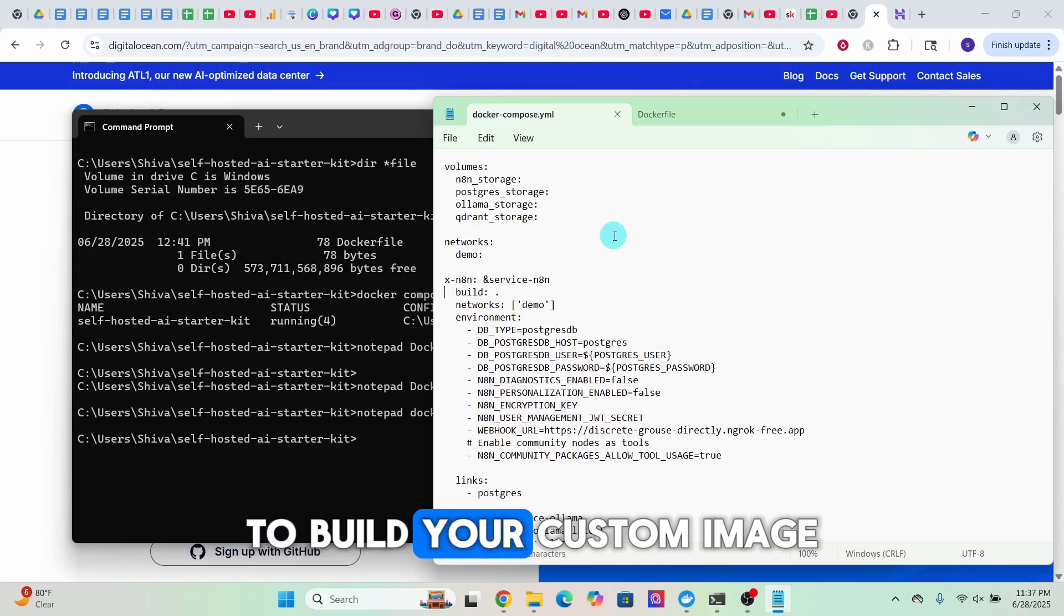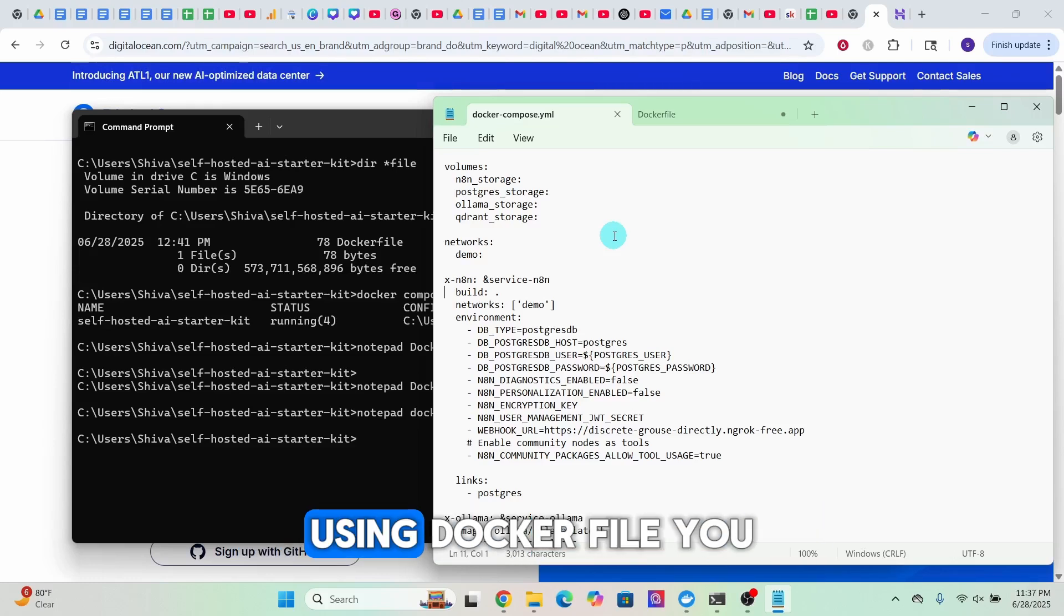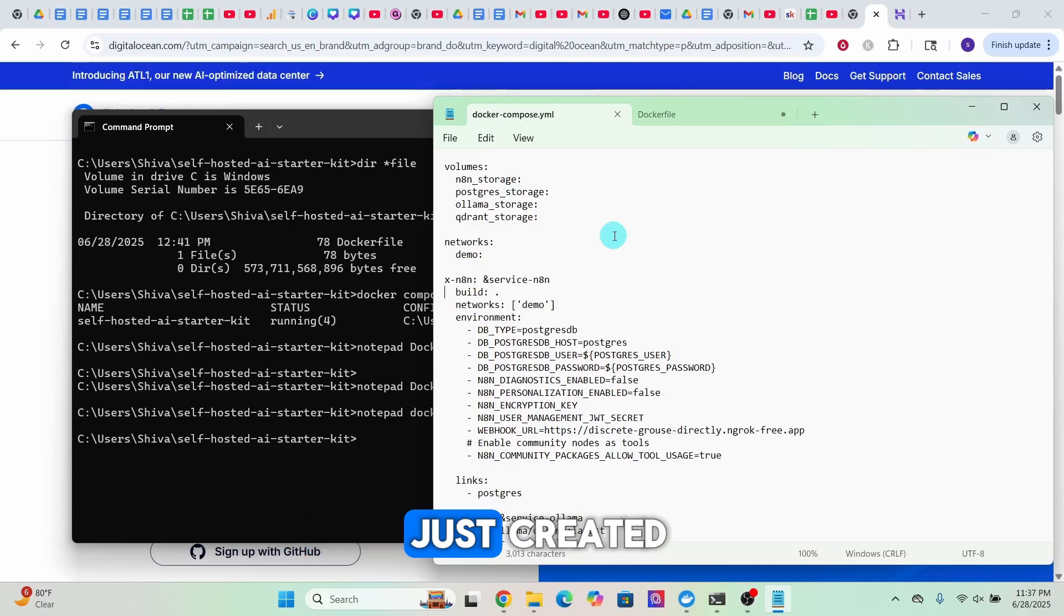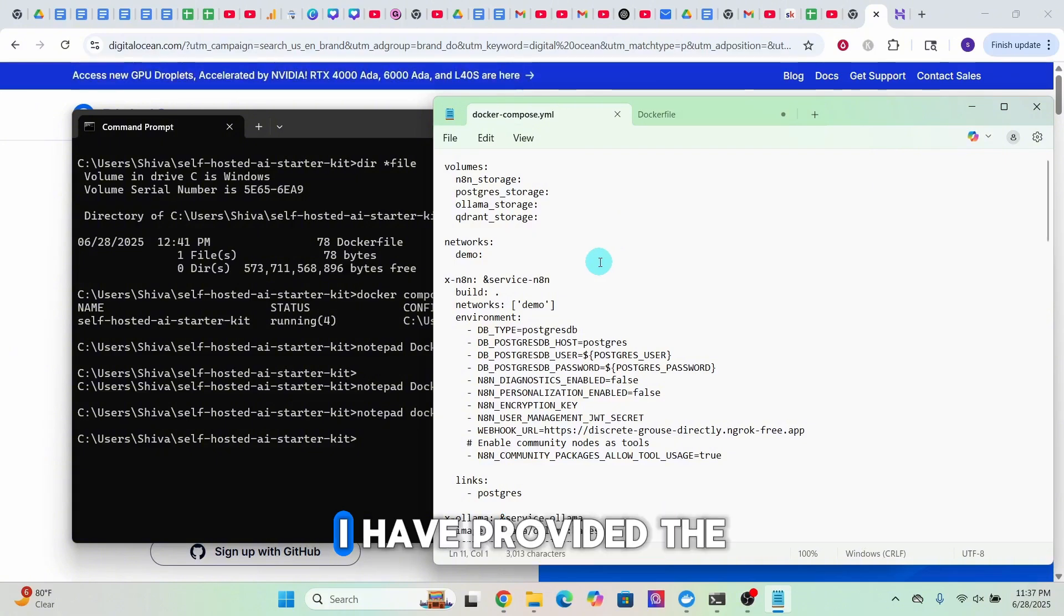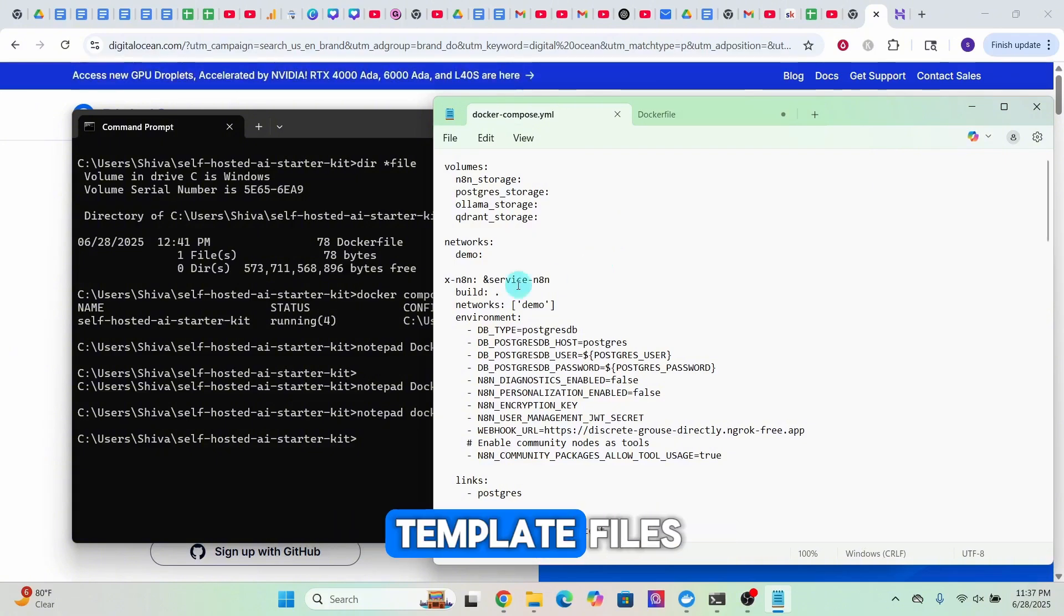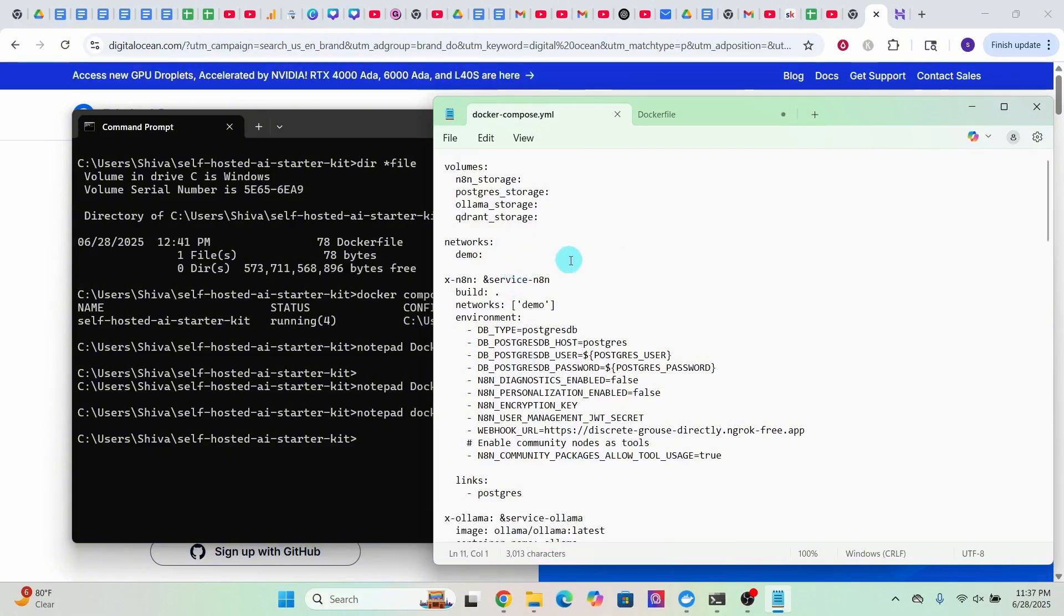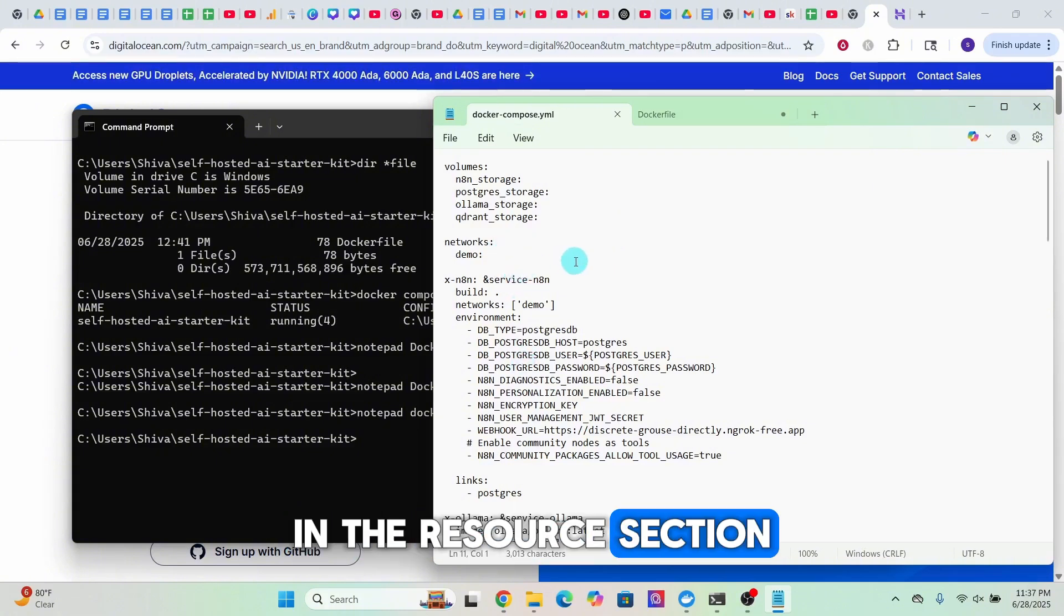Here we are telling Docker Compose to build your custom image using the Dockerfile you just created. I have provided the template files in the resource section. You can copy them and modify as per your requirement.